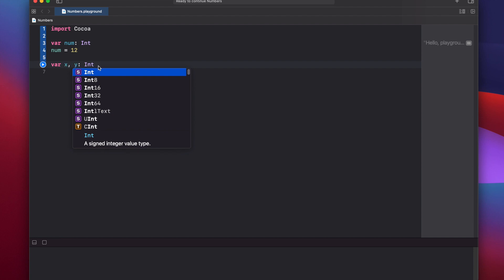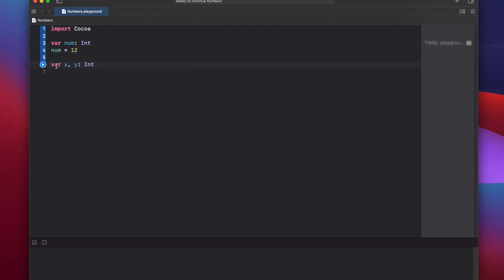So we're declaring here that x and y are going to be of type integer, in this case a 64-bit integer by default. And we don't have to set them equal to anything right now, we can use them further down in the Xcode playground. Integers, floats, and doubles all have basic math operations that you can use for them.